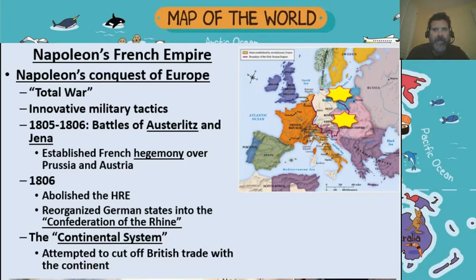Welcome back. This is the next lecture for Chapter 19 about revolutions in politics. Last time we talked about Napoleon's reforms while he was leader of France. Now we're going to talk about Napoleon's empire outside of France.